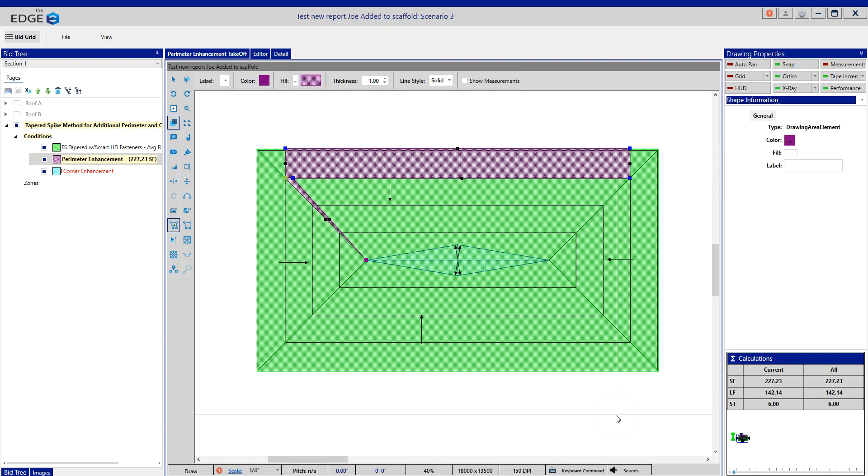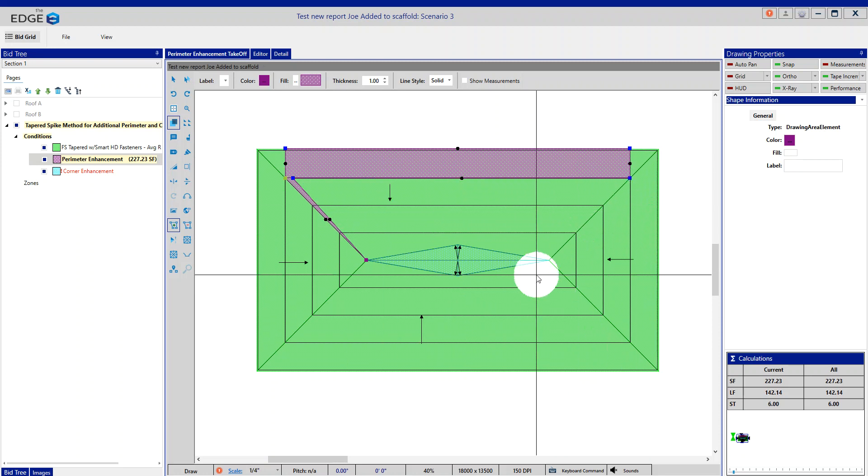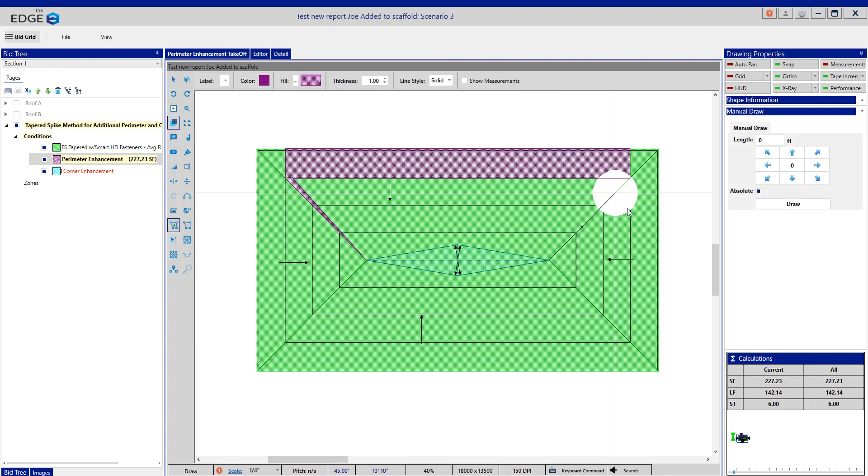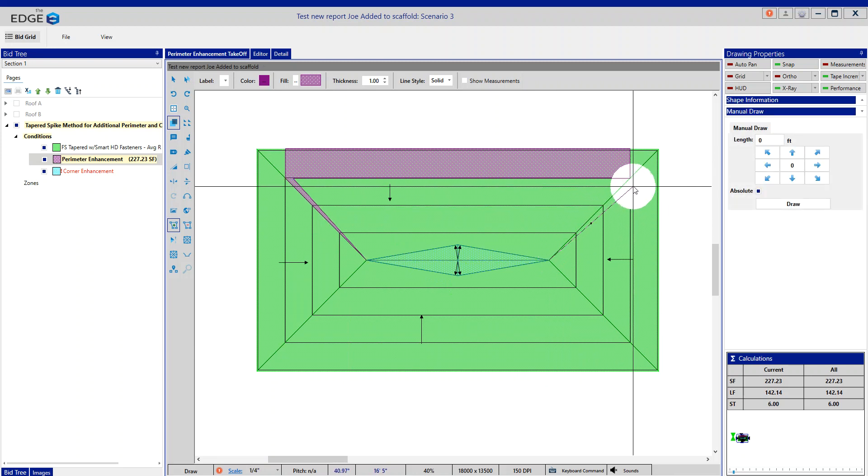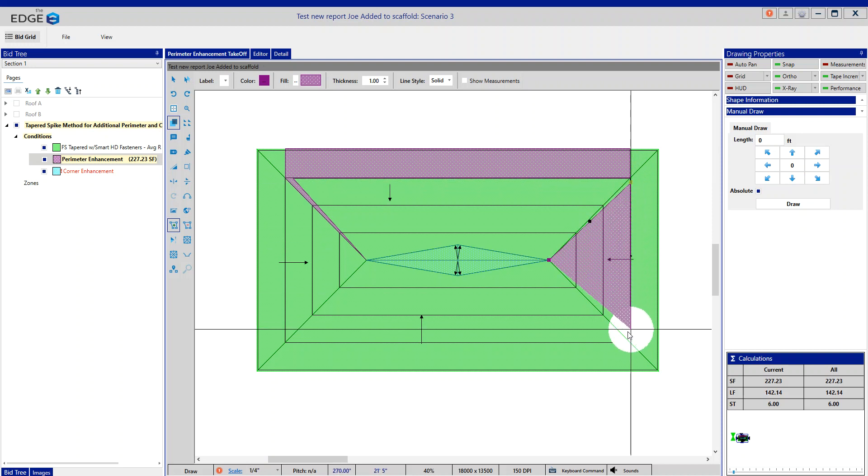And hit enter, and you can see now I've created a spike for the perimeter addition. So as I go around, I'm just going to repeat this in all directions.